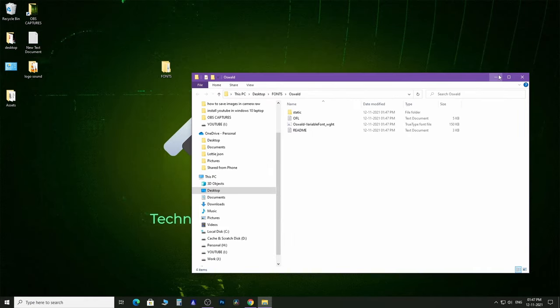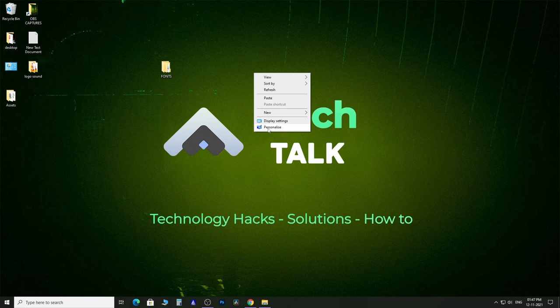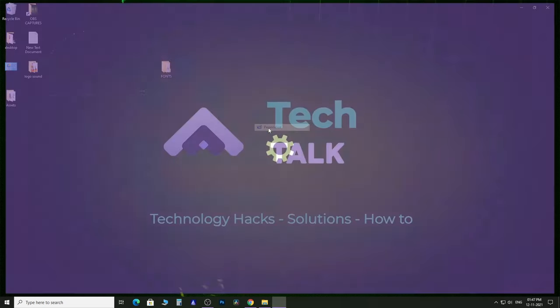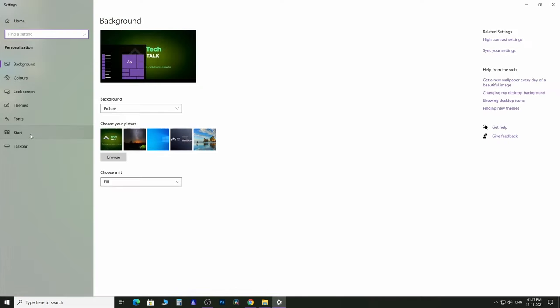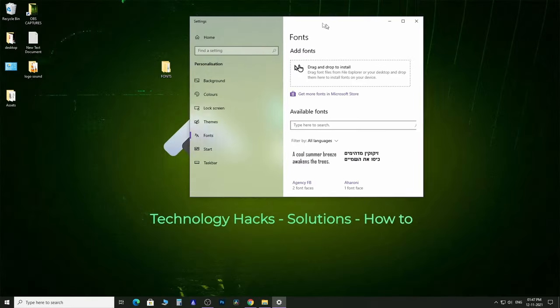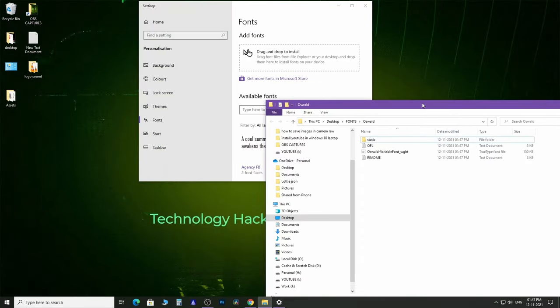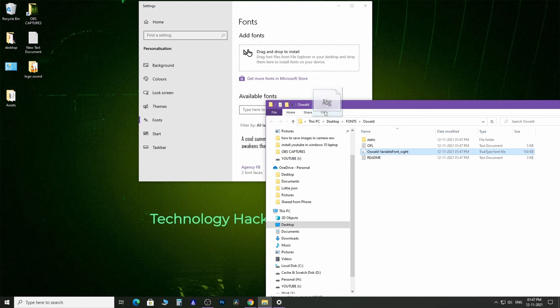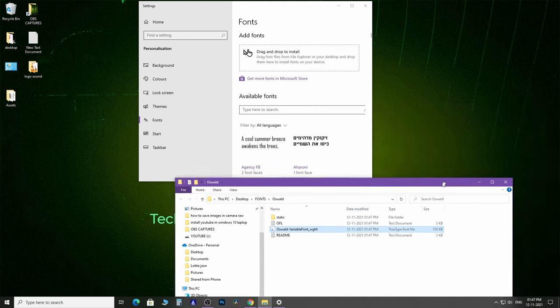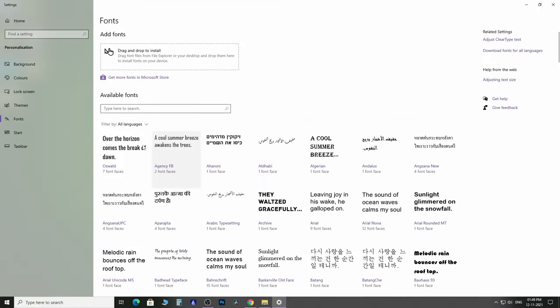Last method. Right-click on the desktop area and select personalize, then go to fonts. Now drag and drop the extracted font file here. That's it. You successfully installed new fonts on your Windows 10 system.